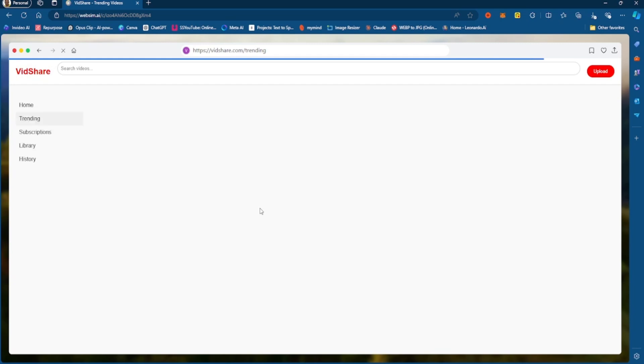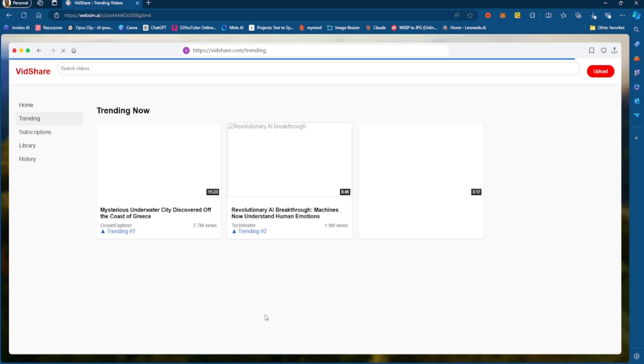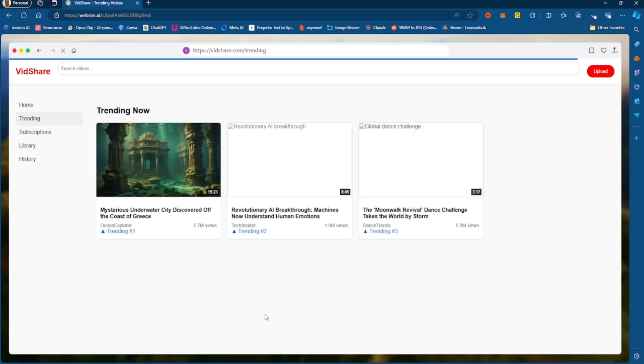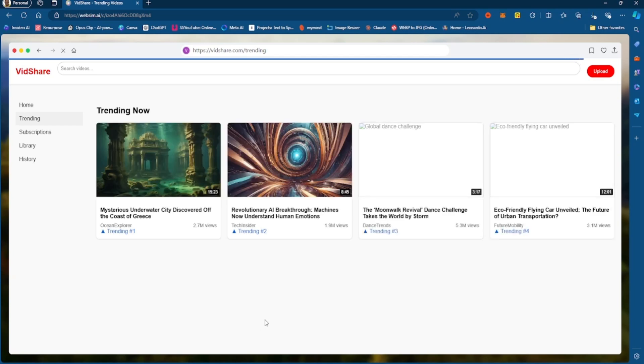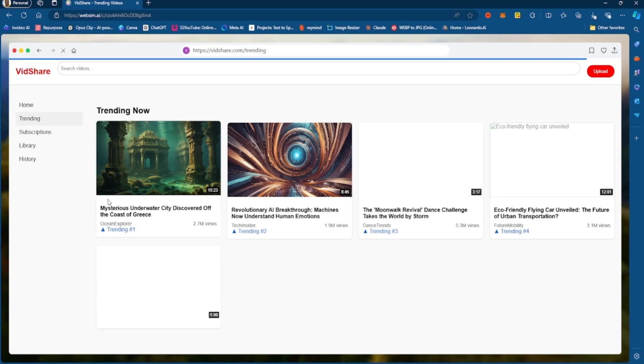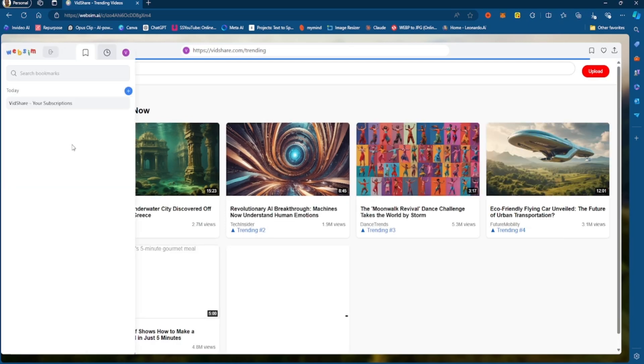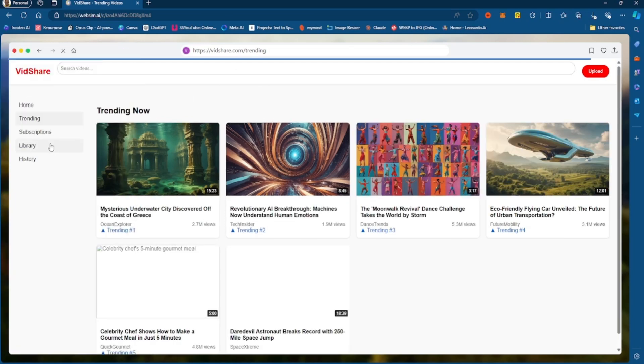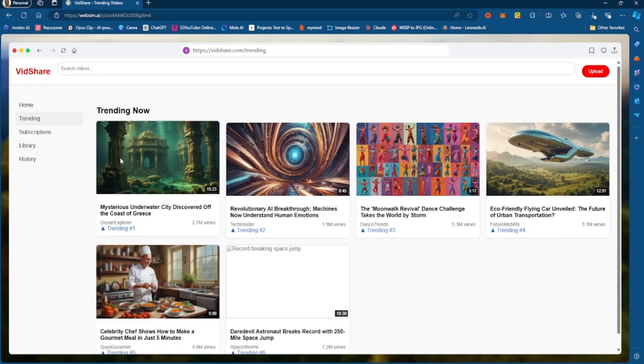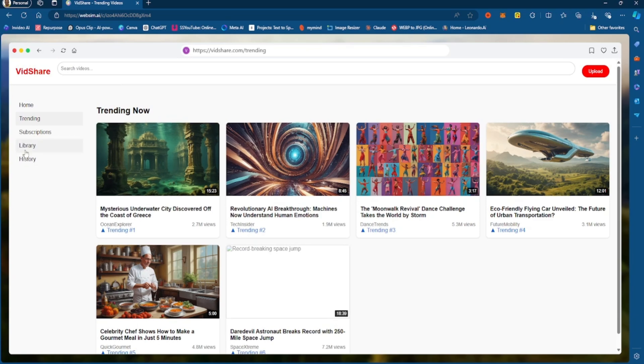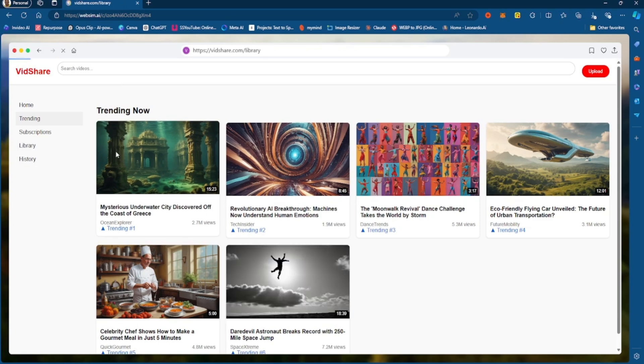The functionality is there, and you can also prompt it to do certain things as well, to add certain things to the pages as well. So this is a Trending page. This is the Library page. You go to the Library page right there.